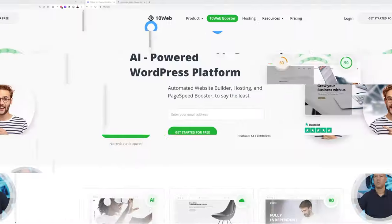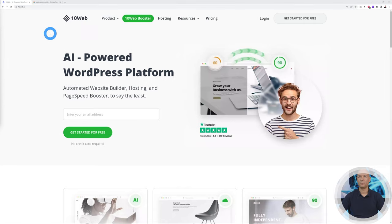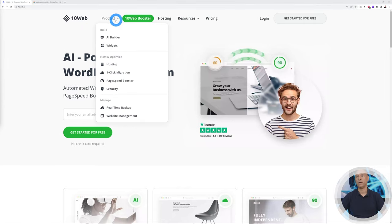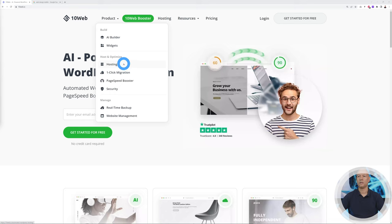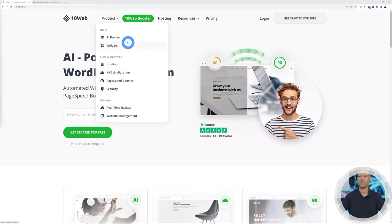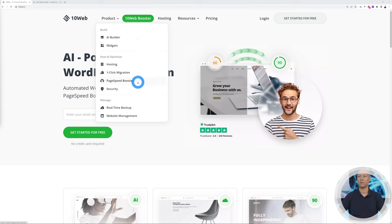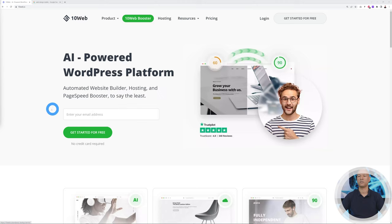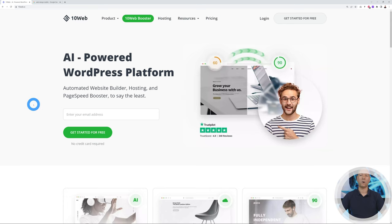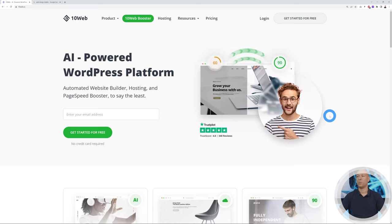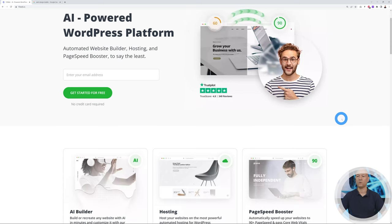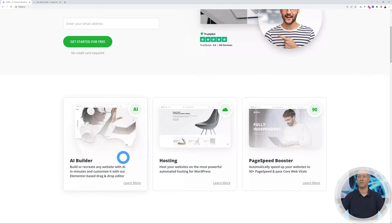Welcome to 10web.io. Initially 10Web was a hosting company only, but as you can see they've added a multitude of different services. Now they have AI Builder, widgets, hosting, migrations, page speed score, and security and all that. All together now, 10Web is an AI powered WordPress platform.